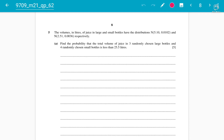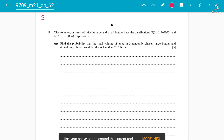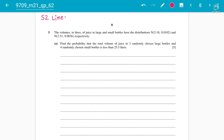Assalamu alaikum students, this is lecture number three on the same chapter S2 Linear Combinations of random variables. We are discussing some 2021 past papers — topical past papers — and giving the concepts as well. This is May/June 2021, March 2021 paper, variant two of 9709 A-level Mathematics, Linear Combinations of Random Variables.